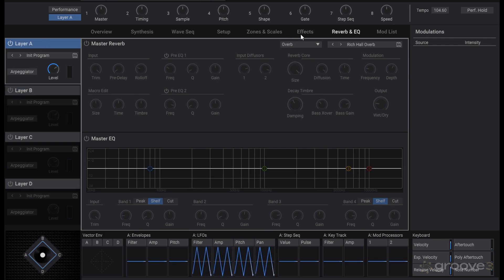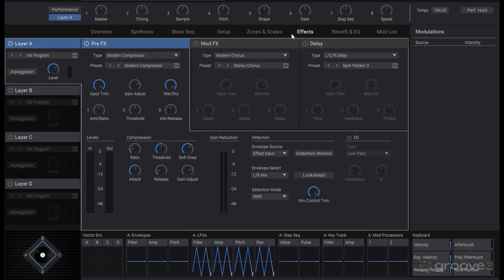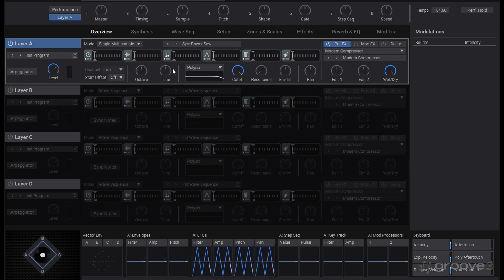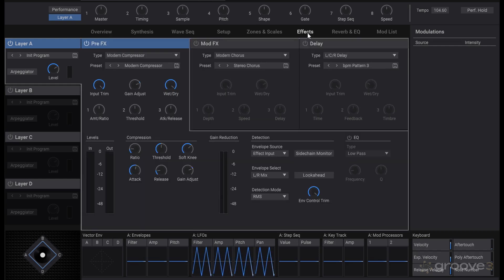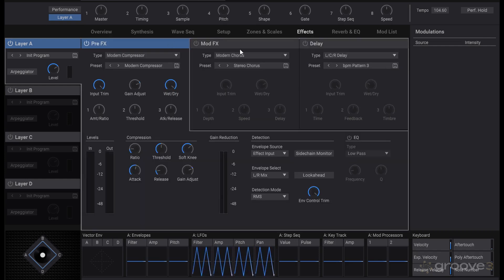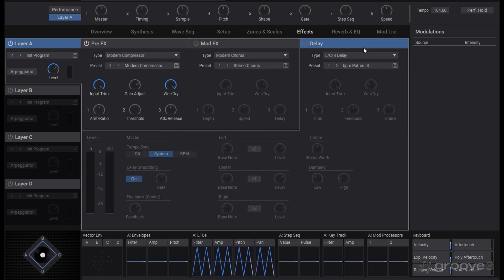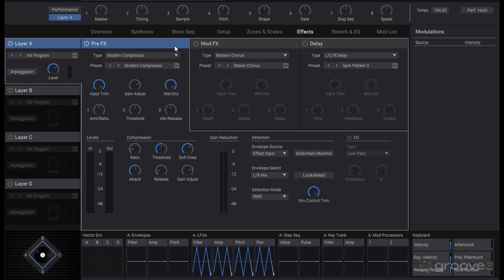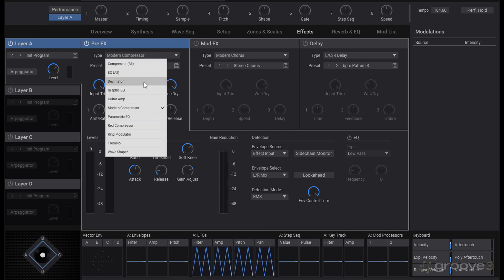We'll focus for now just on the effects page of a single layer. I loaded in a sample of a saw wave so we can hear what's going on. The options we have here are pretty straightforward for the different kinds of effects we can load in—nothing particularly unique, just capable and easy to use versions of each effect type.